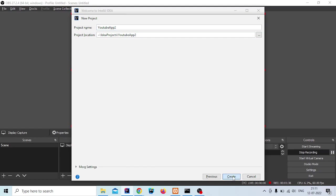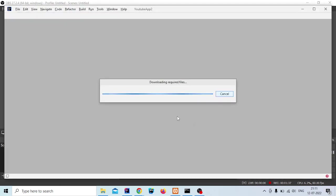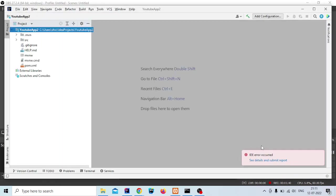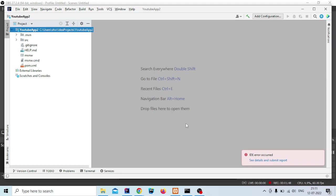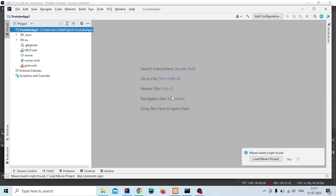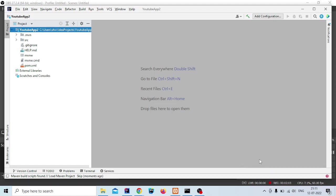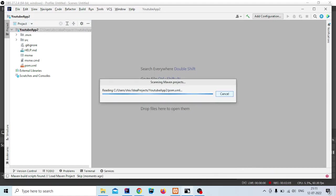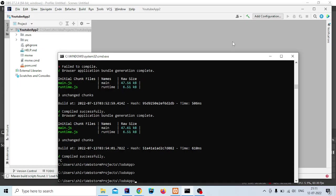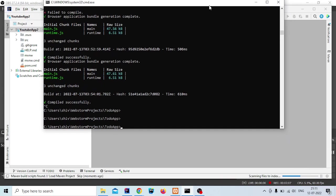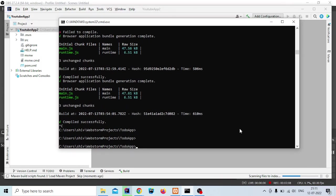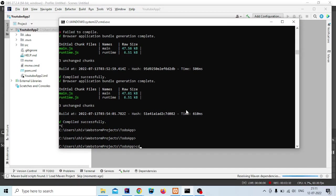Now click on create. It will take some time to configure the dependencies. In that time we will create our Angular front end. You have to select and load the main project, so click on load.